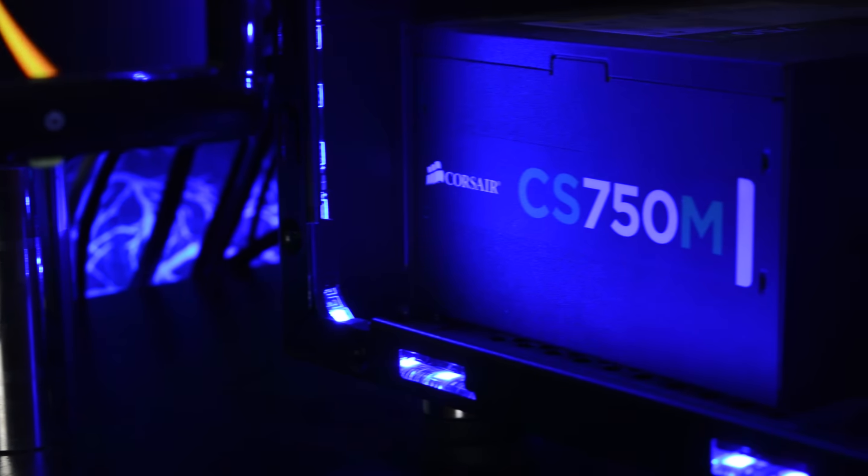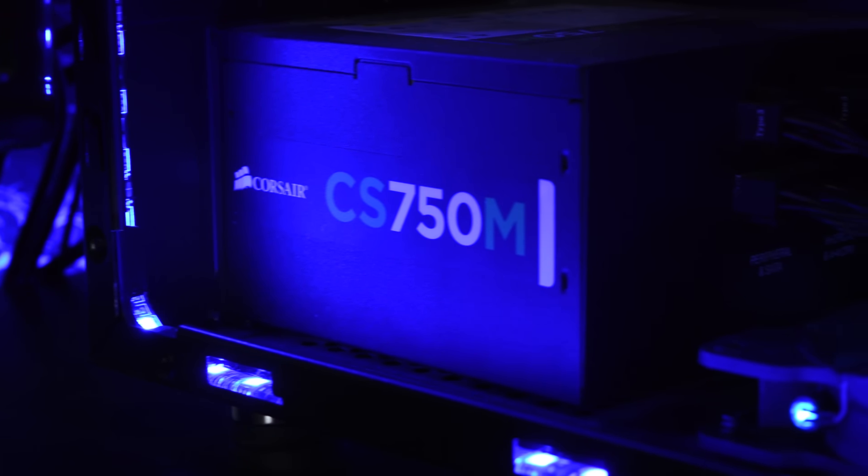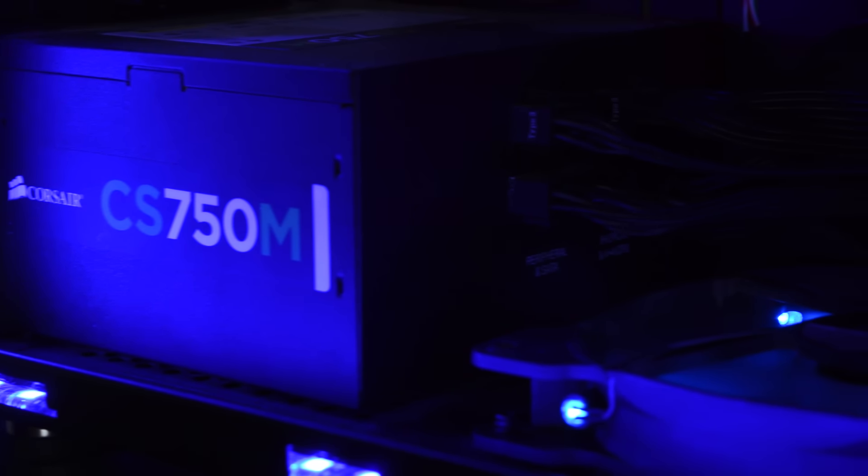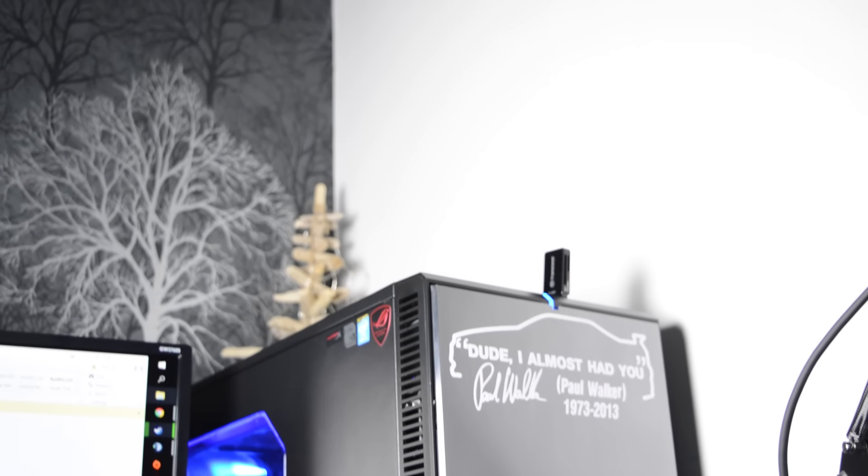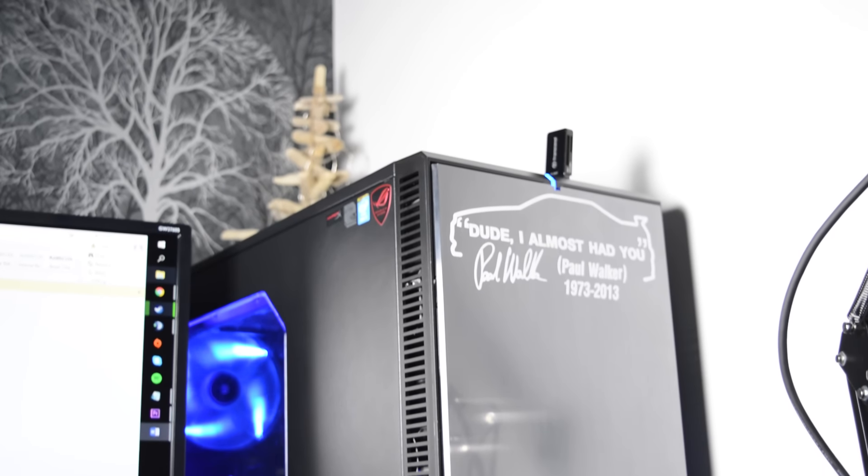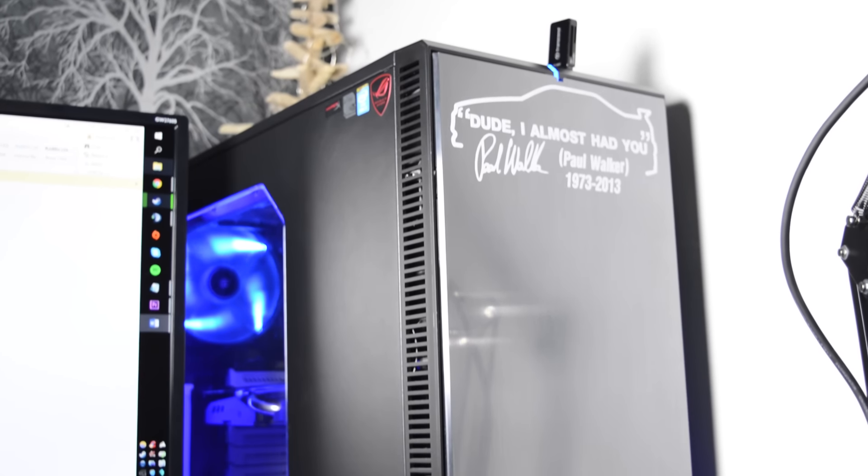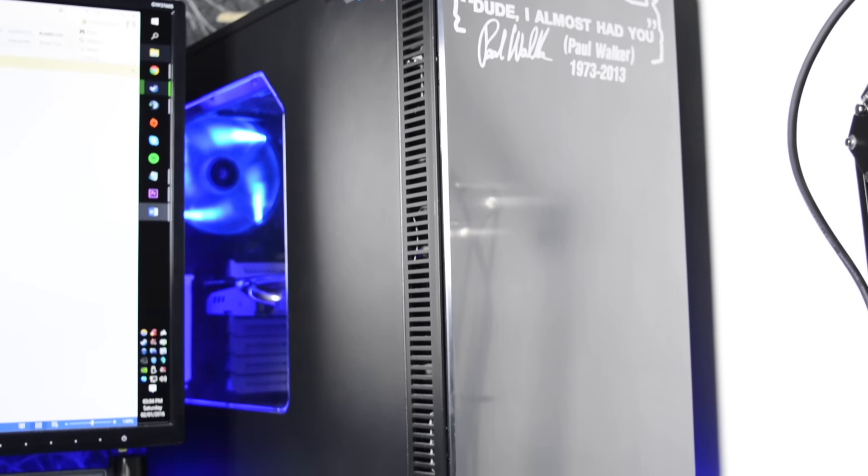The whole machine is powered by the Corsair CS750M semi-modular power supply. This unit has powered the PC from the day I built it and is strong and reliable. Enclosing all this juicy hardware is the Fractal Design Define R4. With its super clean, minimalistic look, it sure suits my setup.